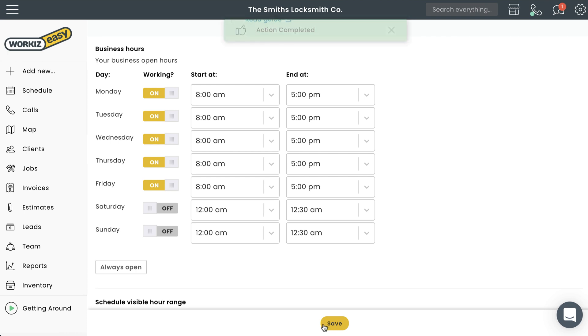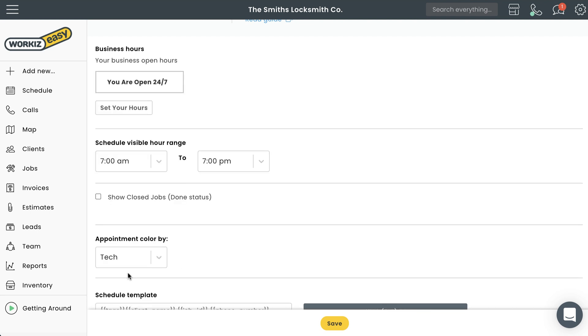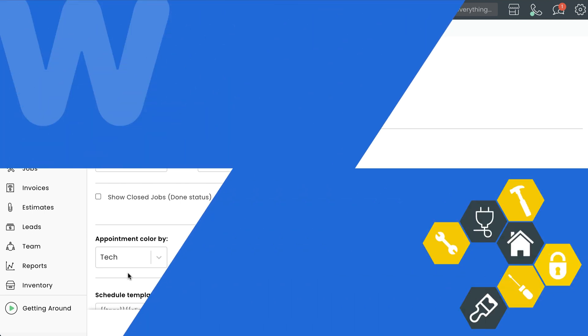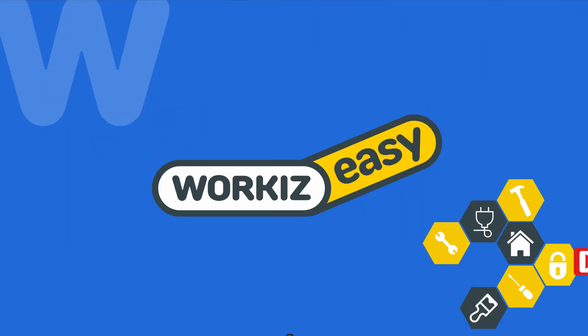Here's one last tip: if you ever want to switch your traditional business hours to a 24/7 schedule, you can do that pretty easily by selecting 'always open'. And that's it, your business hours are officially set.